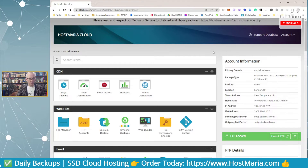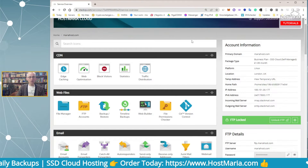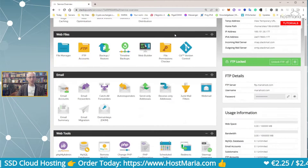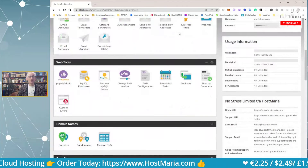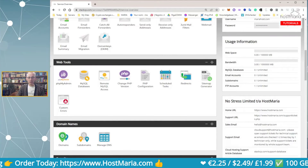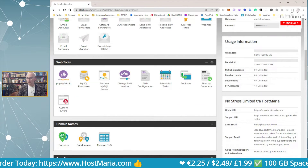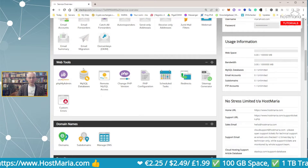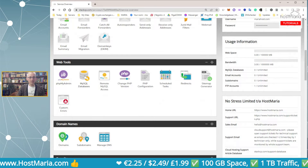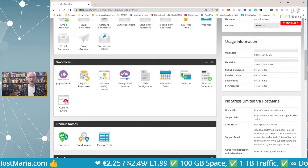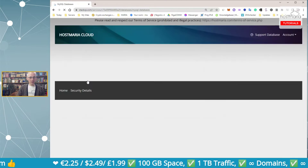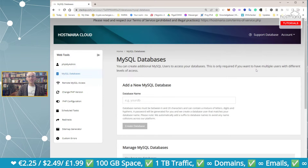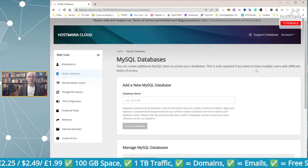In the StackCP dashboard, please scroll down to the section called Web Tools. Once you are there, click on the subsection called MySQL Databases.